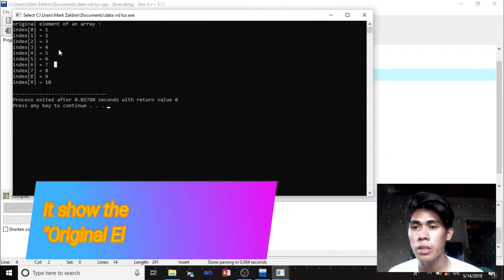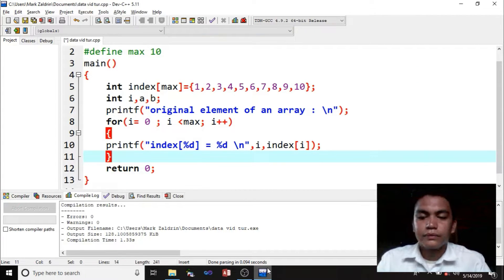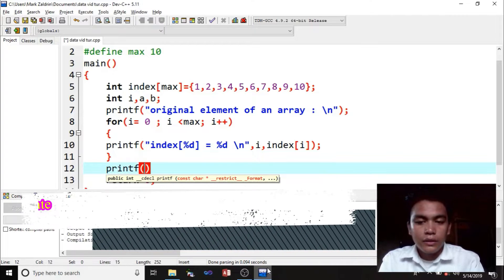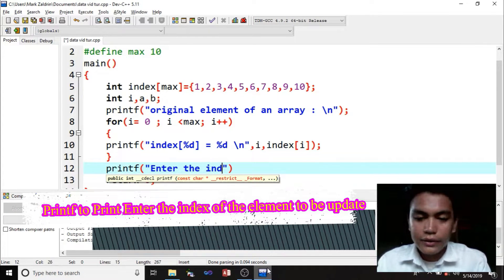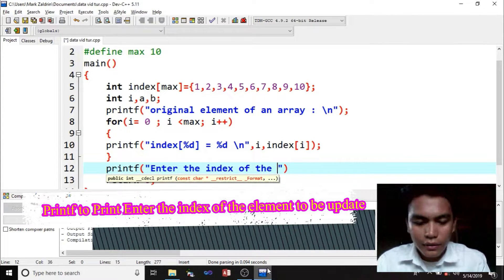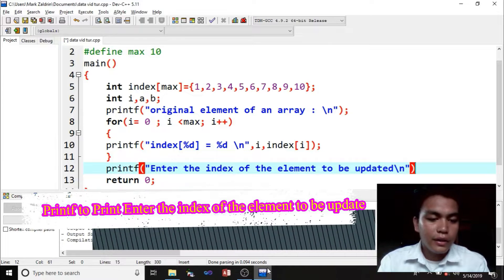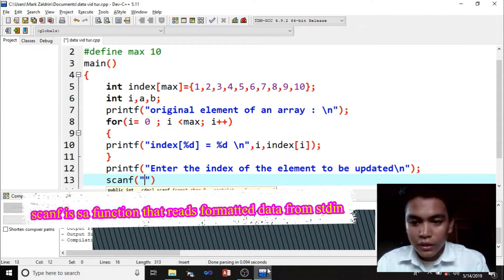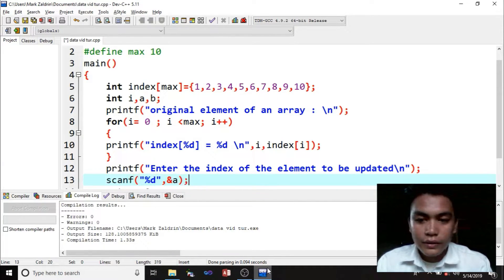So it shows the original elements of an array. After the traversing of the array, we proceed to the updation of the array. So printf, then enter the index of the element to be updated. Slash n for the new line, and semicolon to end our statement. Then scanf, quotation, percent d, comma, and then the variable a. Then semicolon to end the statement.